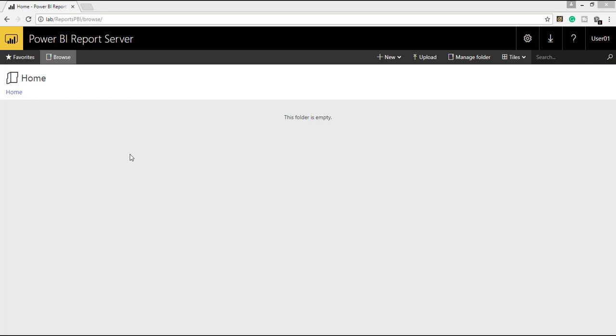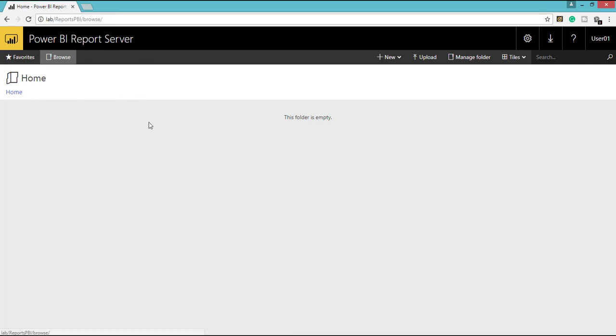Alright, so once you have installed and configured, you will be creating a web portal URL which you can see here. So using that URL, you can easily connect with your Power BI Report Server portal. Once you connected, you can see the portal as like this.